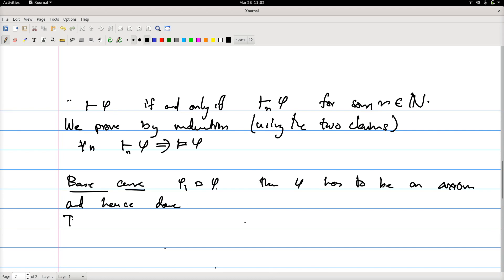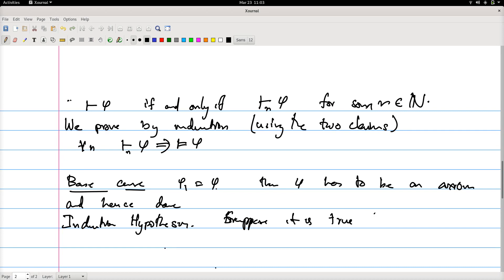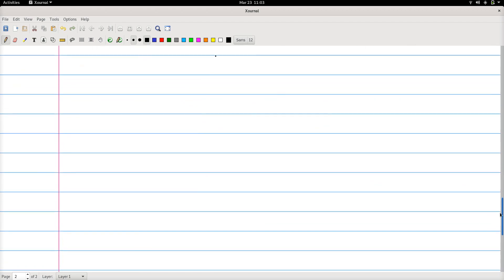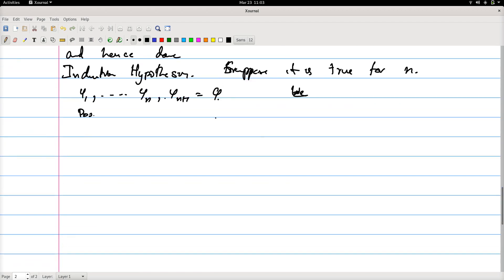We assume the induction hypothesis — that is, for all formulas, if provable in n steps then valid. Now consider a proof C1, C2, ..., Cn, Cn+1 where Cn+1 is C. How did we arrive at Cn+1? There are two possibilities.